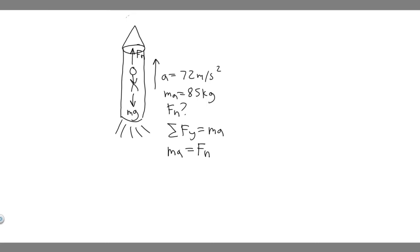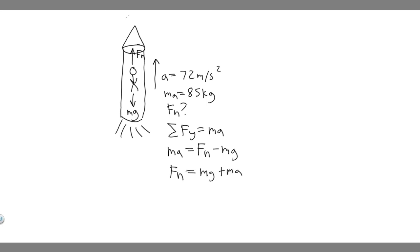So ma is going to be equal to f sub n, and then minus mg because mg is going down. So we just took the sum of the forces, all the forces added up, and then we set it equal to ma. And what this should tell you is if we add mg to the other side, the normal force is just going to be equal to his mass times gravity plus his mass times the rate at which he's accelerating.